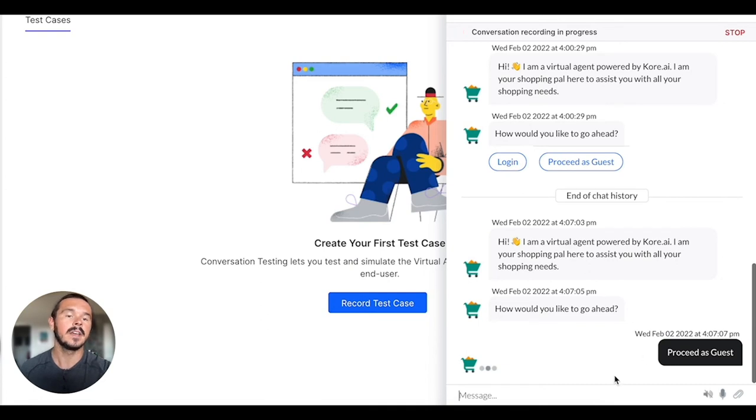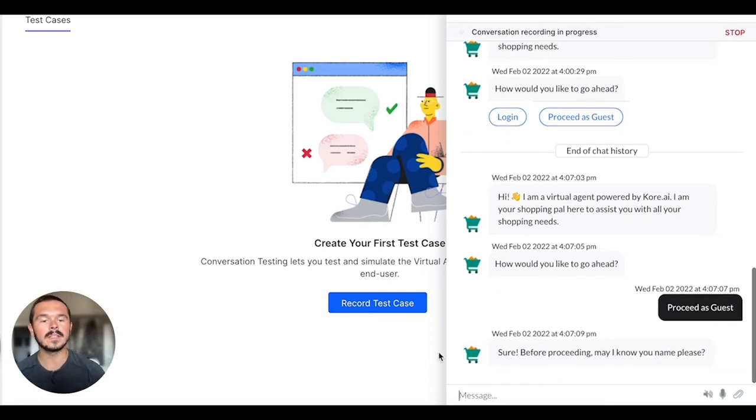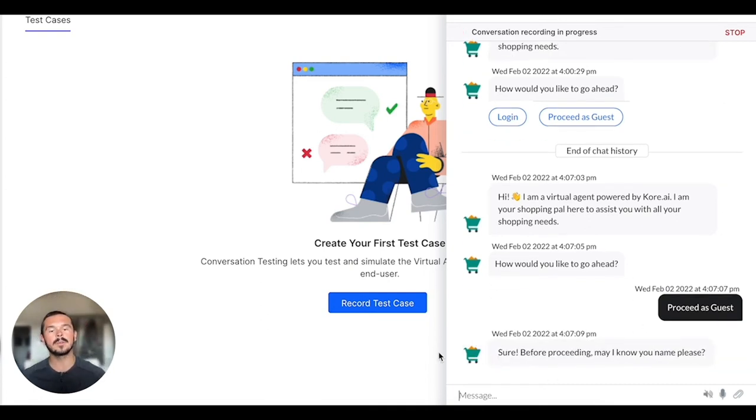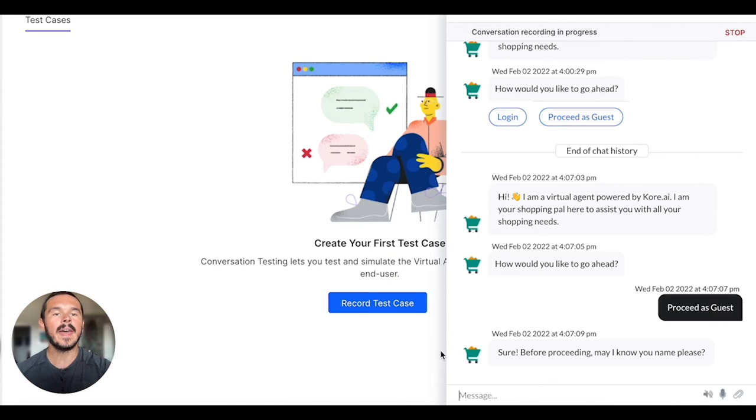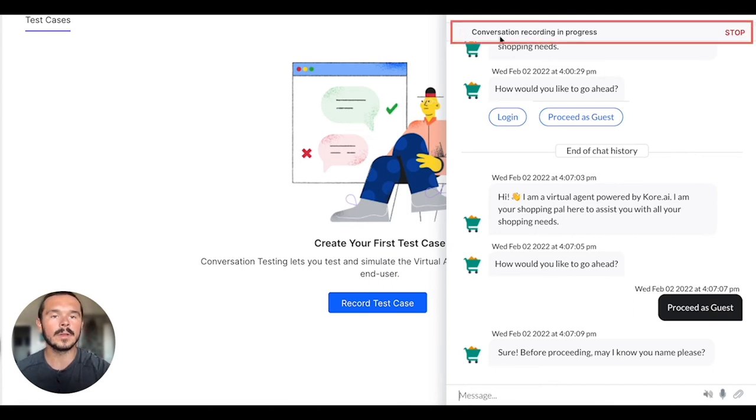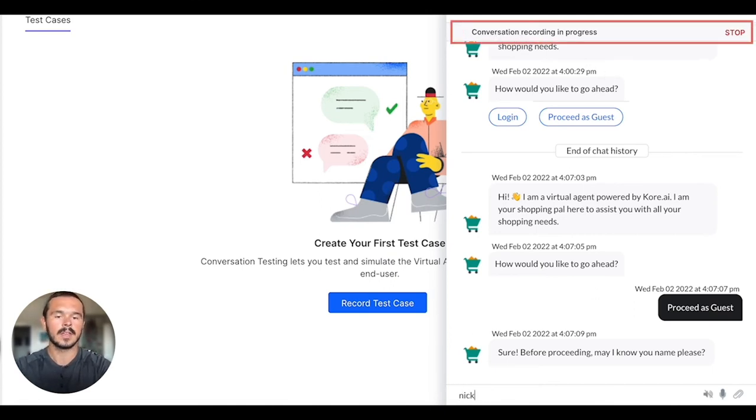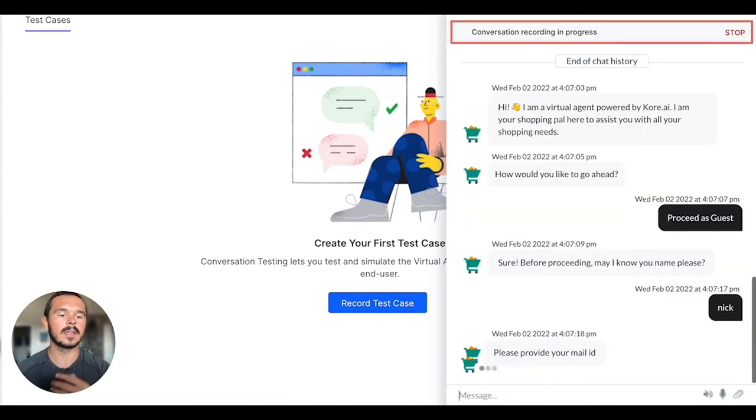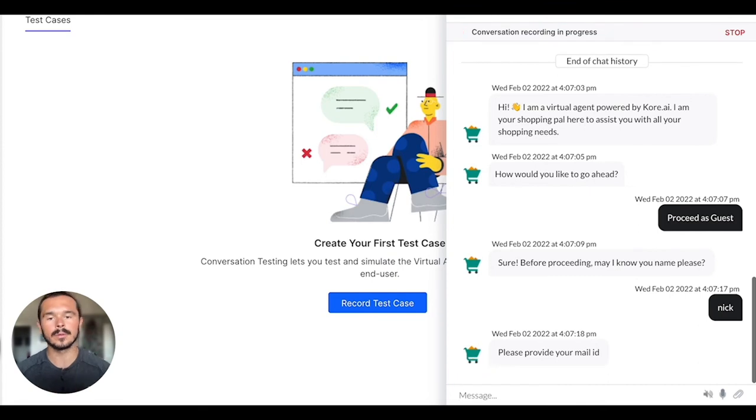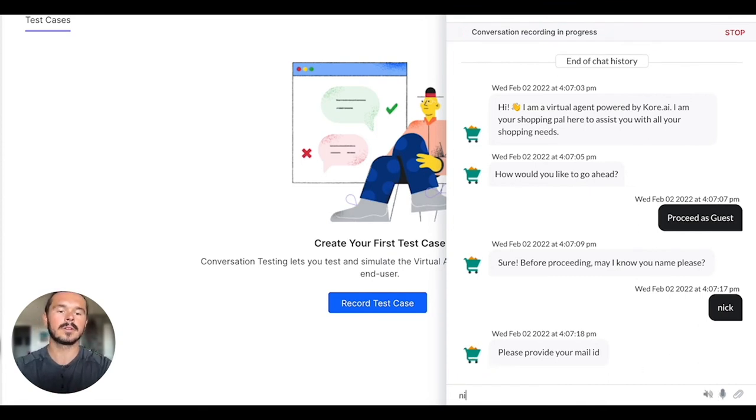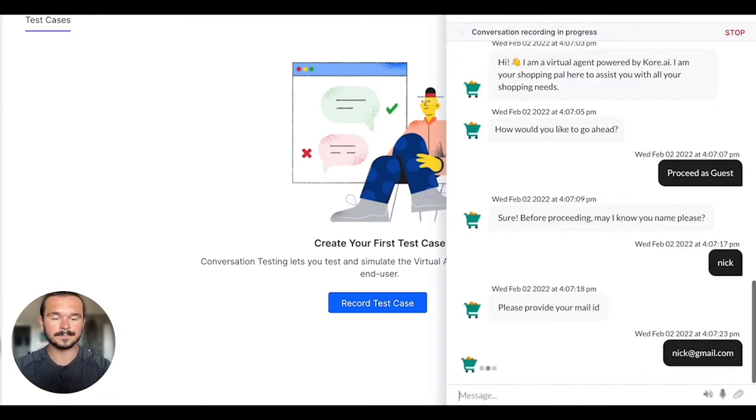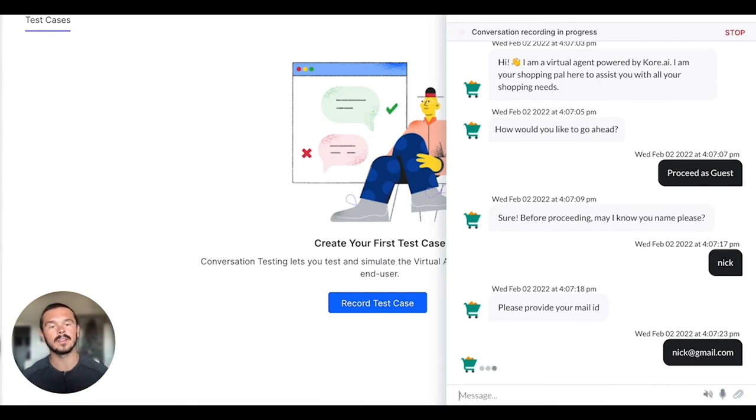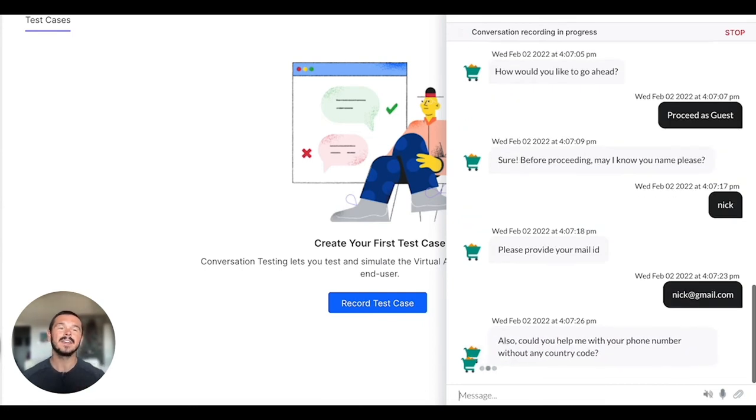You can go through the entire flow, you can talk to it about whatever you want. Then up here what you see is the conversation recording is in progress. You can go through and make sure that you're testing the virtual assistant.